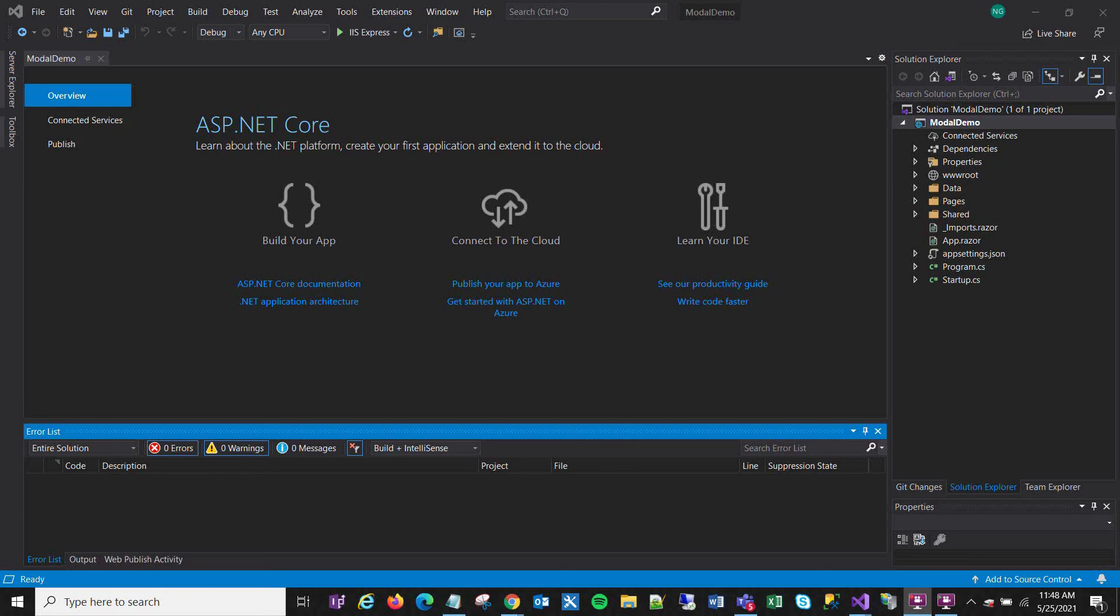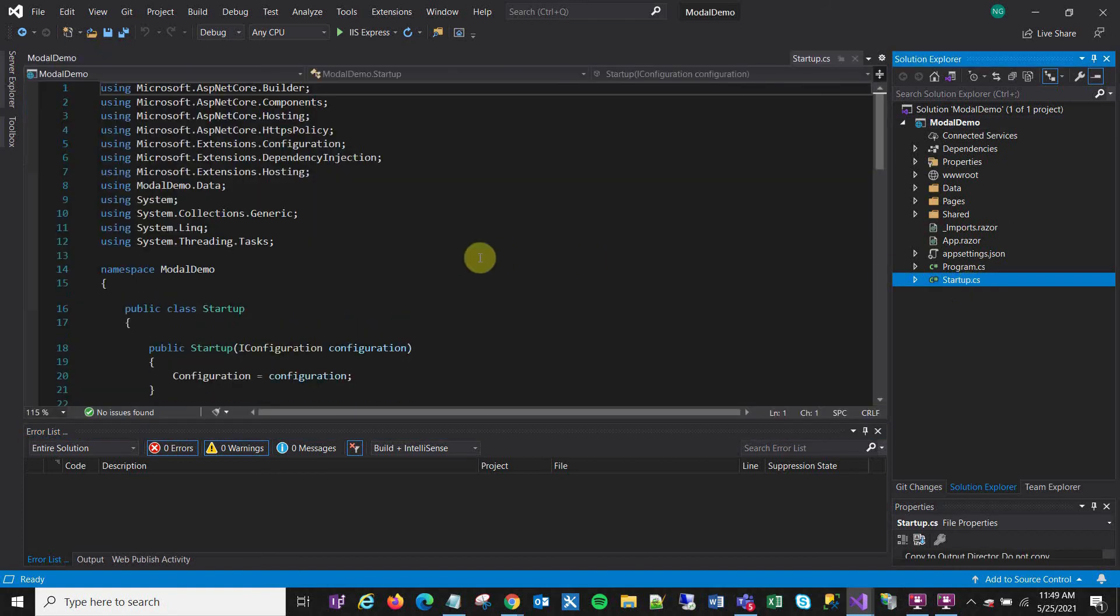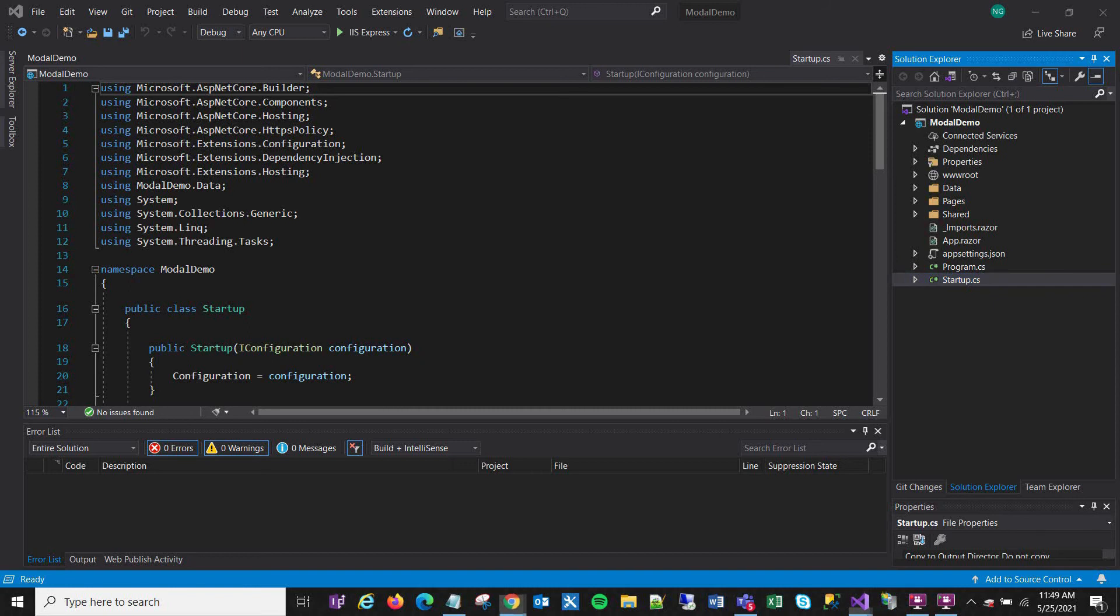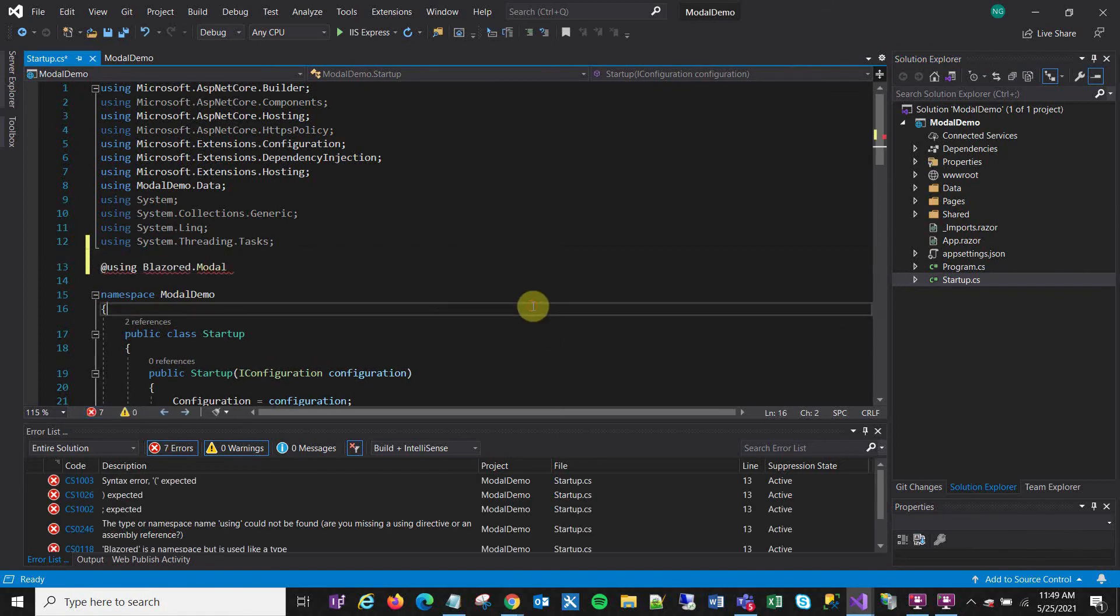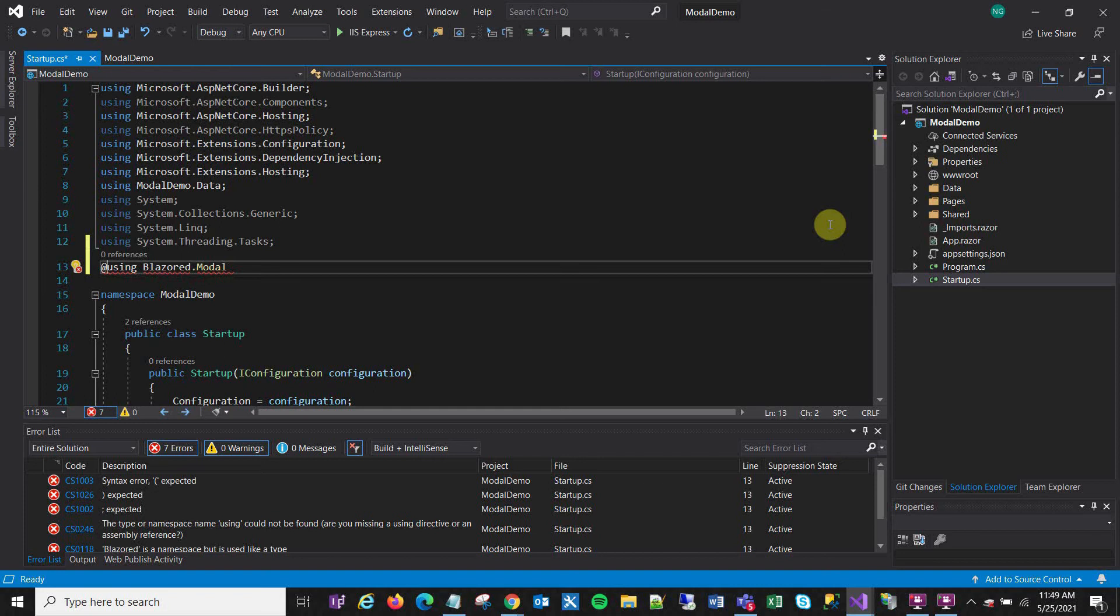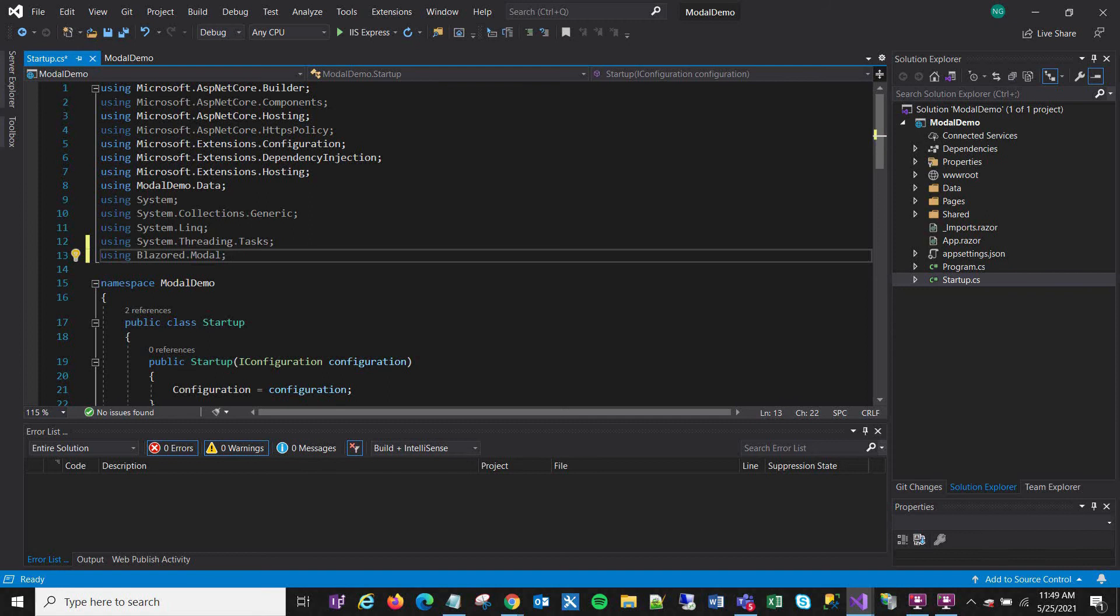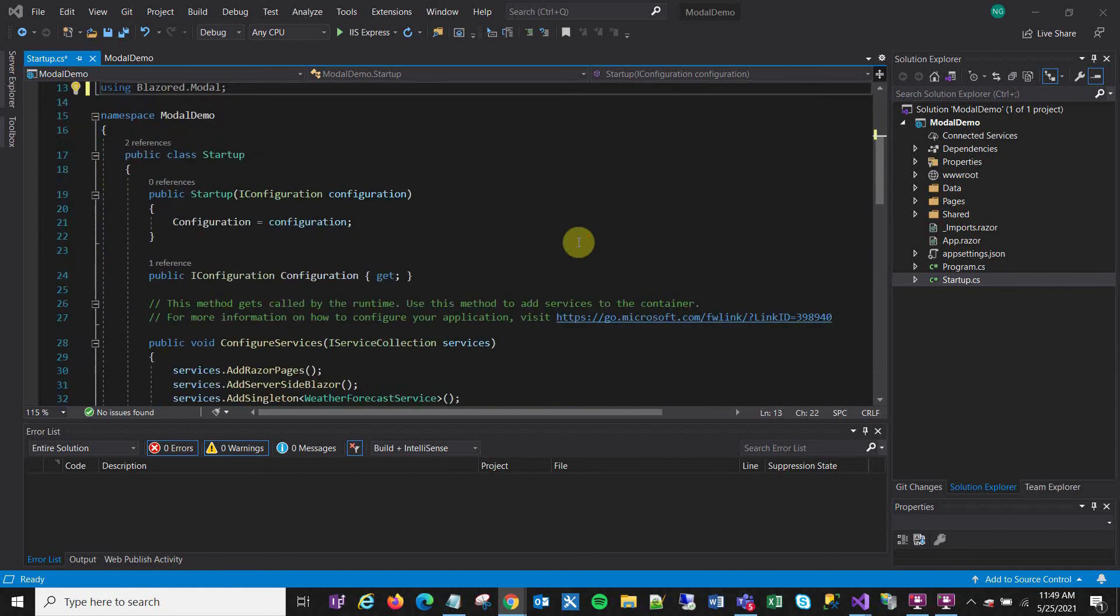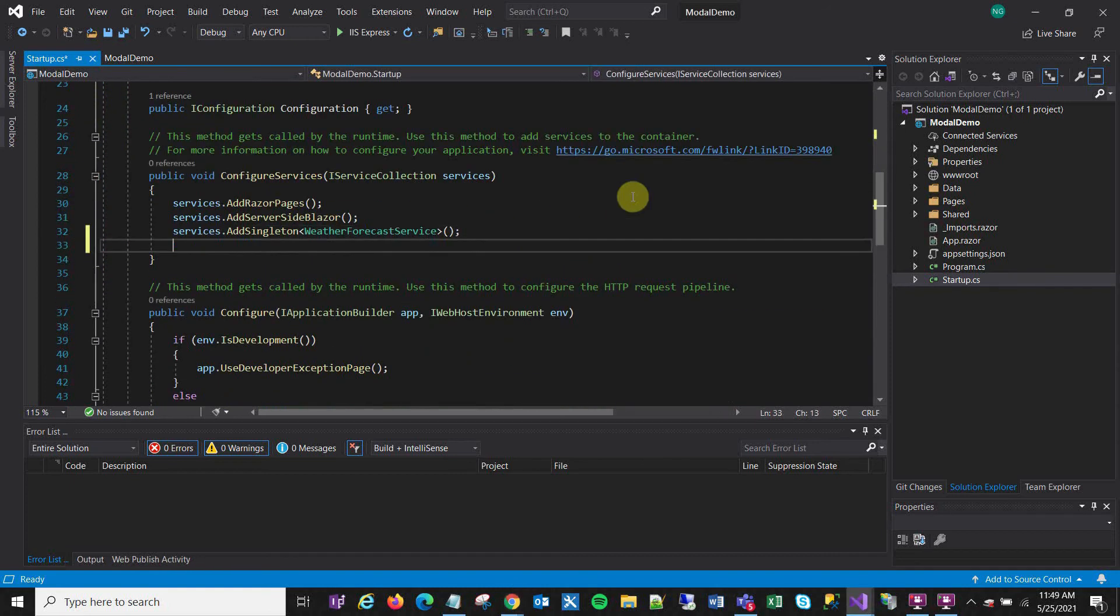So let's see, first thing I want to do is go to the startup file and add a couple of things there. So I'm adding a using statement for the Blazor Modal package that I just installed. So right there, not at using, just using. And secondly, down in services, right down here, I want to add services.addBlazorModal.